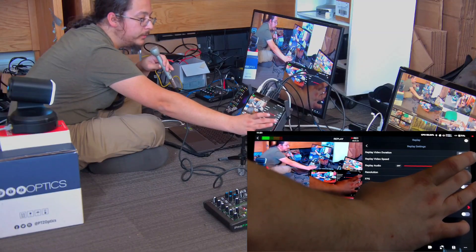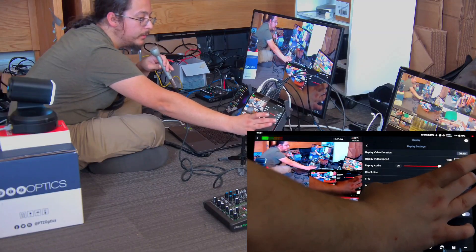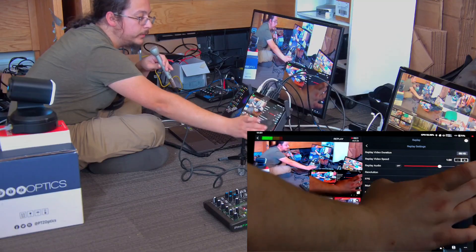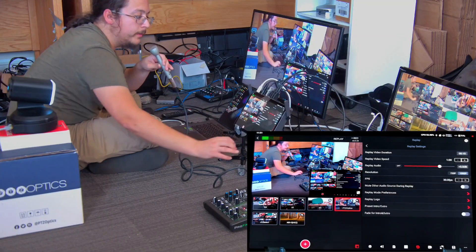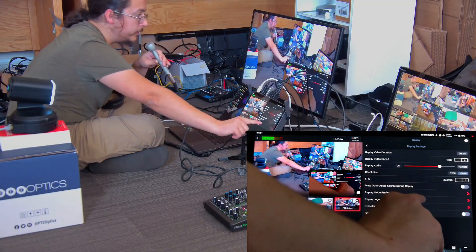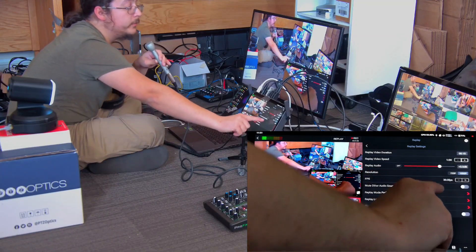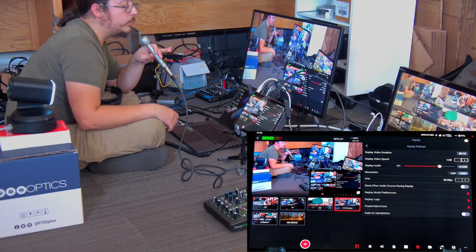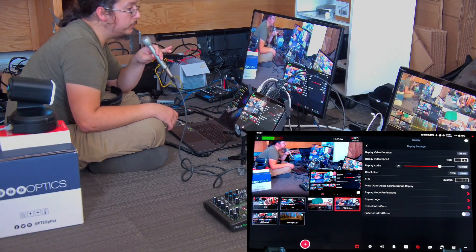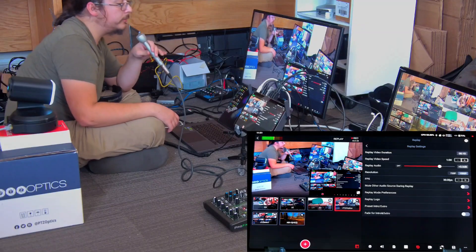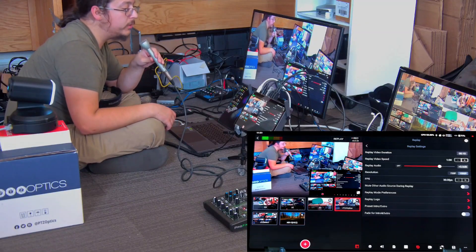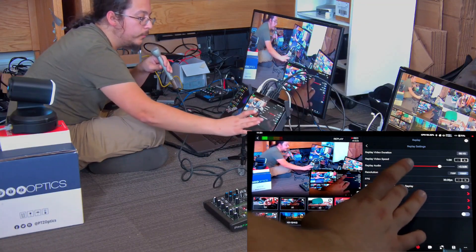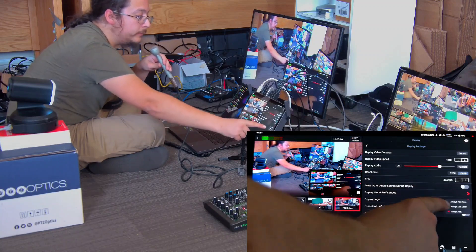I'll keep it at 30 for this video. There's also a 'mute other audio source during replay' option — when you replay, if you want to mute any live audio or any audio sources coming into the Extreme, you can do that as well.